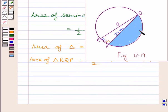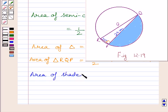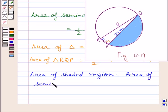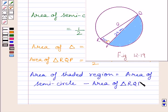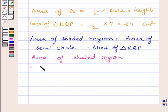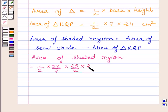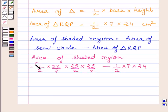Area of shaded region is equal to area of semicircle minus area of triangle RQP. Substituting the corresponding values, we get: half multiplied by 22 upon 7 multiplied by 25 upon 2 multiplied by 25 upon 2, minus half multiplied by 7 multiplied by 24 cm square.